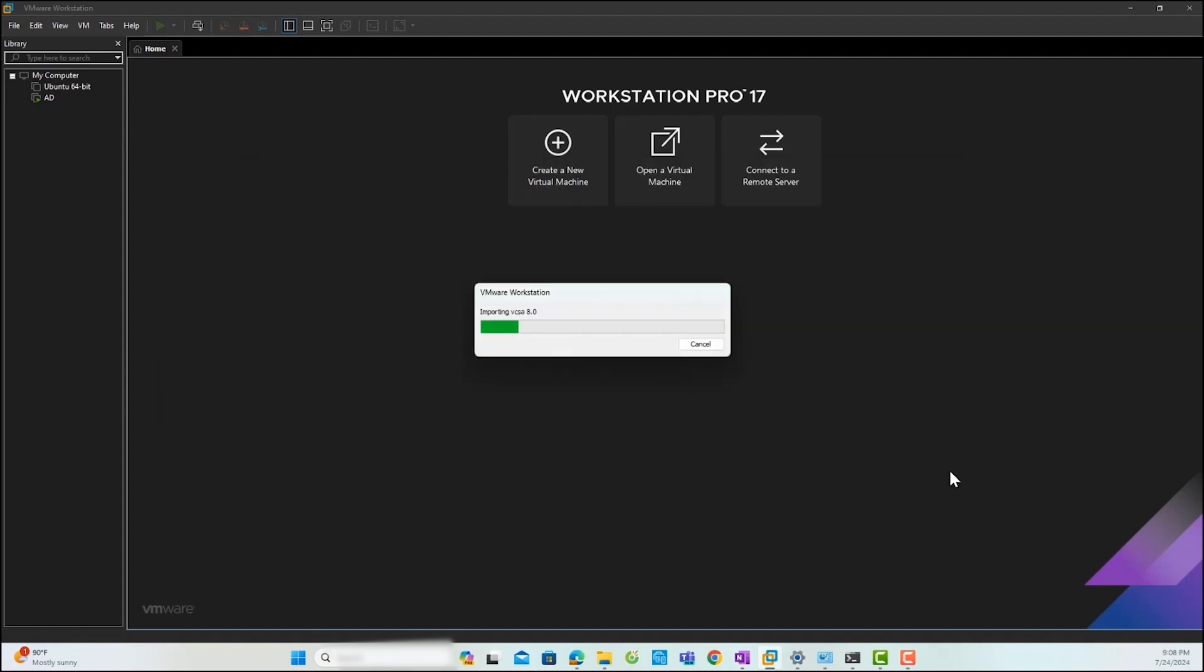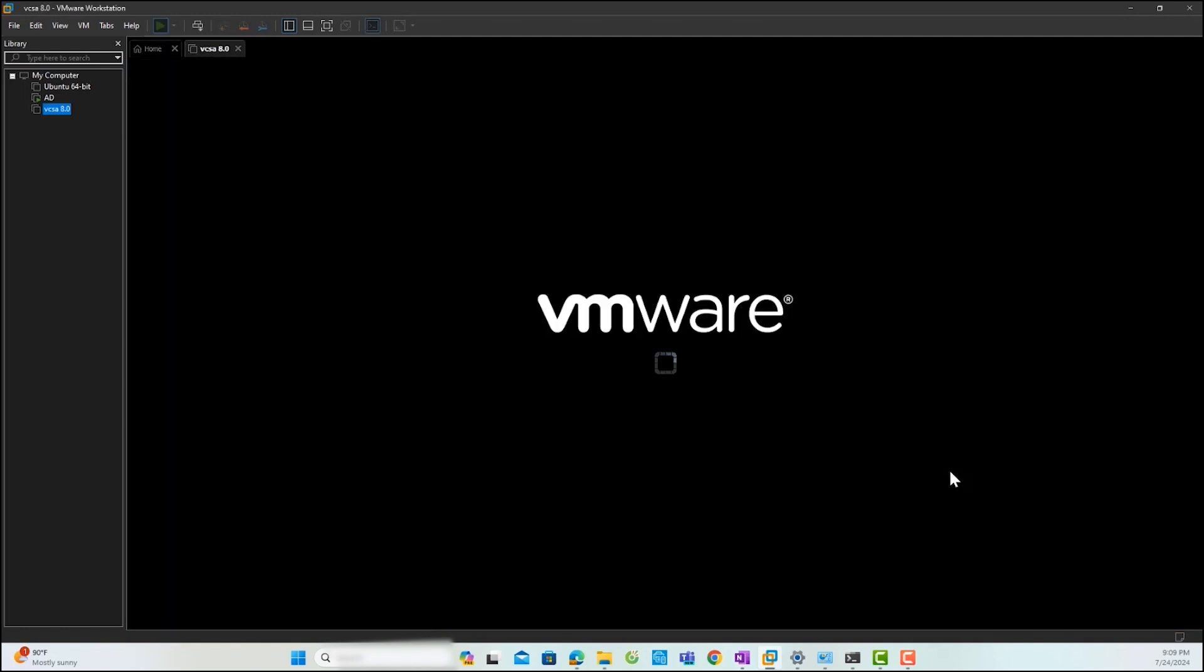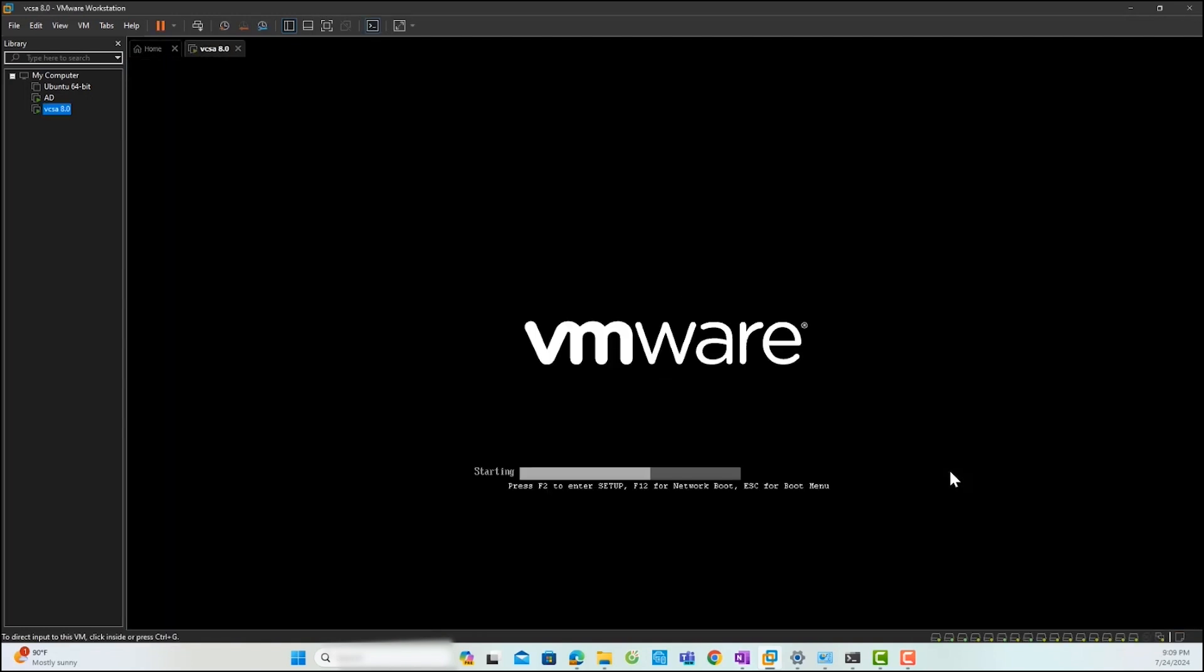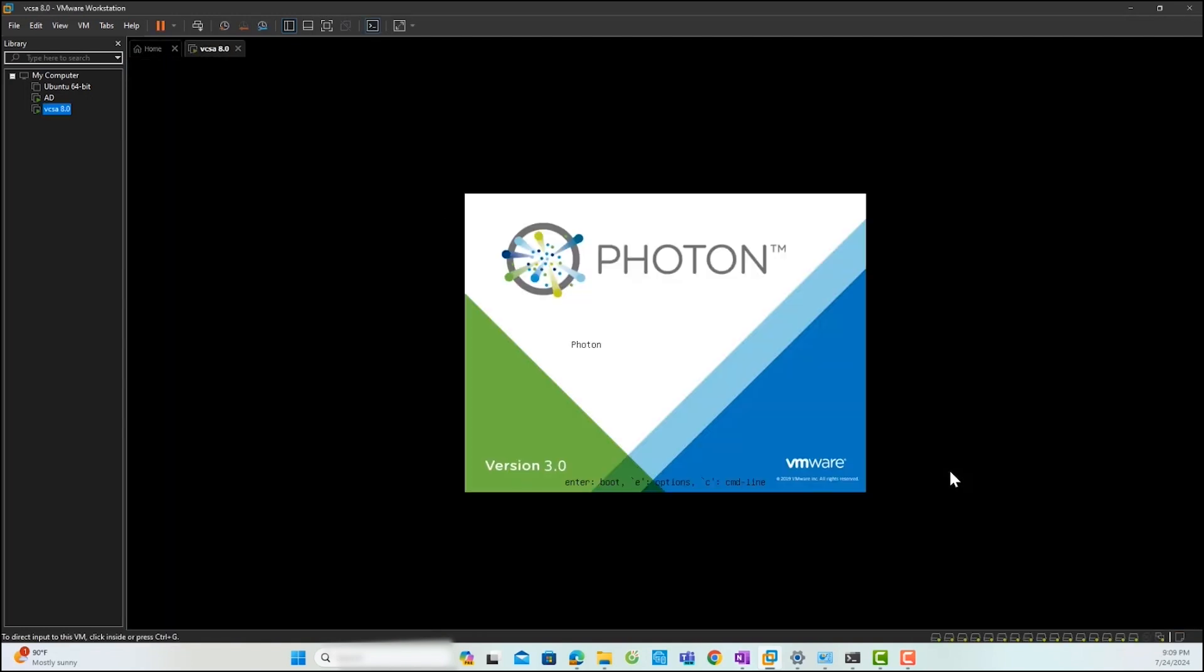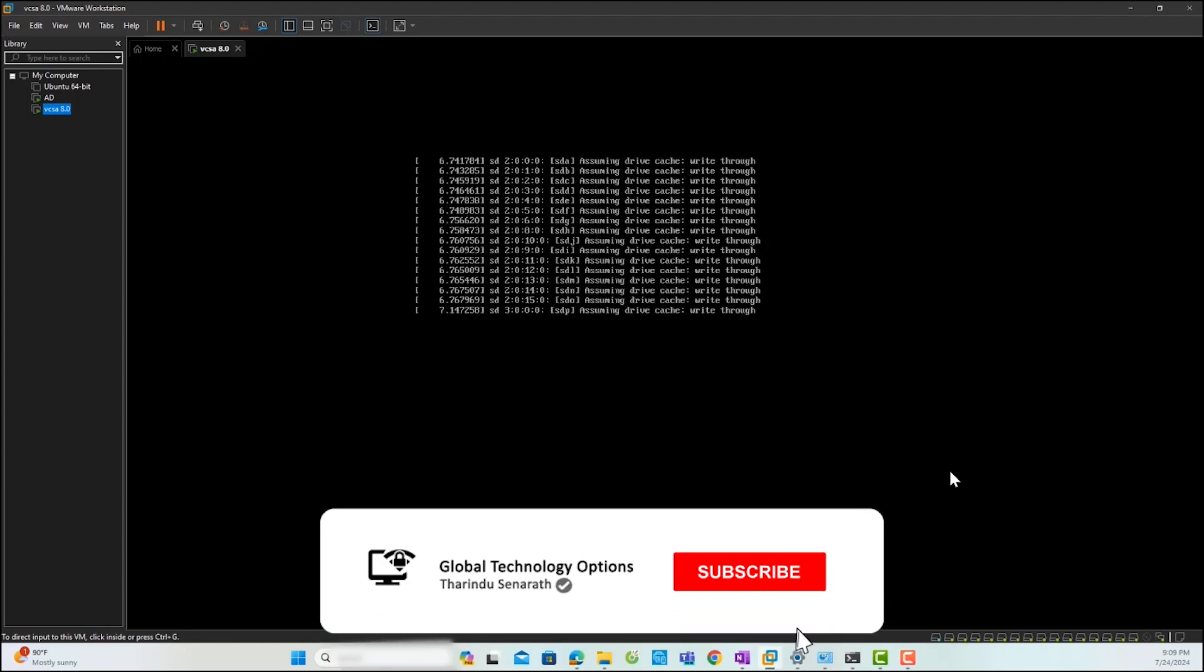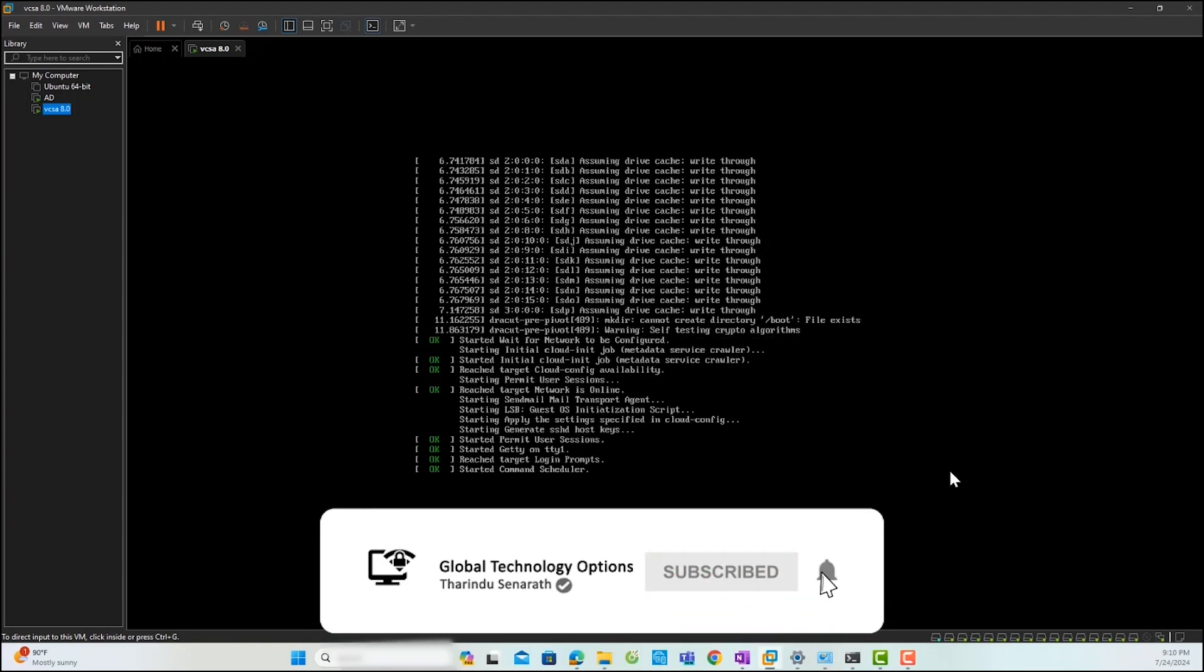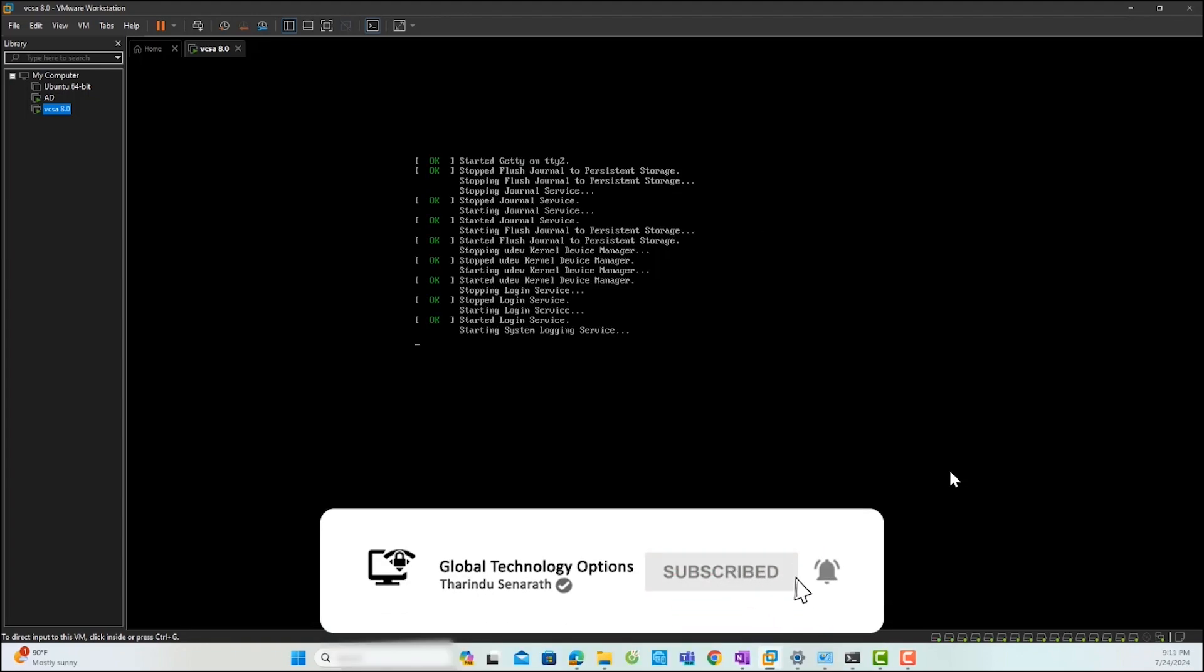Wait for the file importing process to complete. After it is done, you will see the new vCenter server VM appear in the inventory and automatically power up. You need to wait some time for the power-up process to complete.